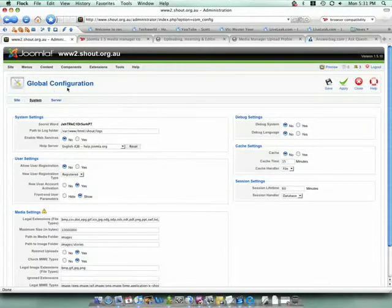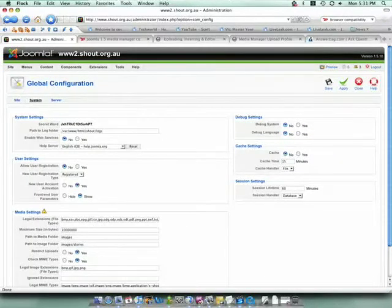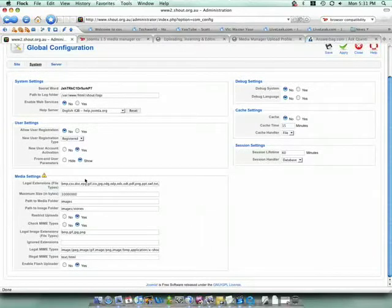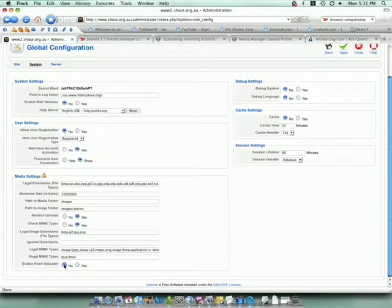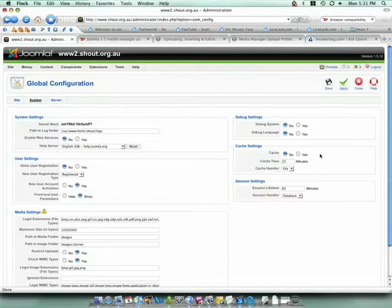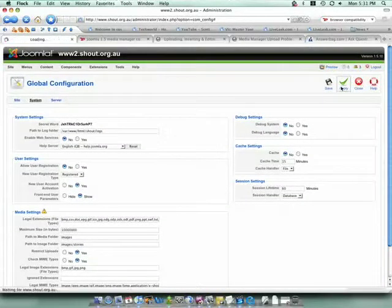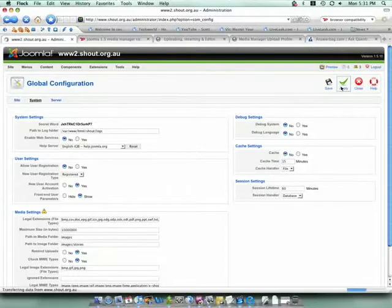Within Global Configuration, under the Media Settings box, you need to change Enable Flash Uploader to No. This will give you a classic HTML upload button.